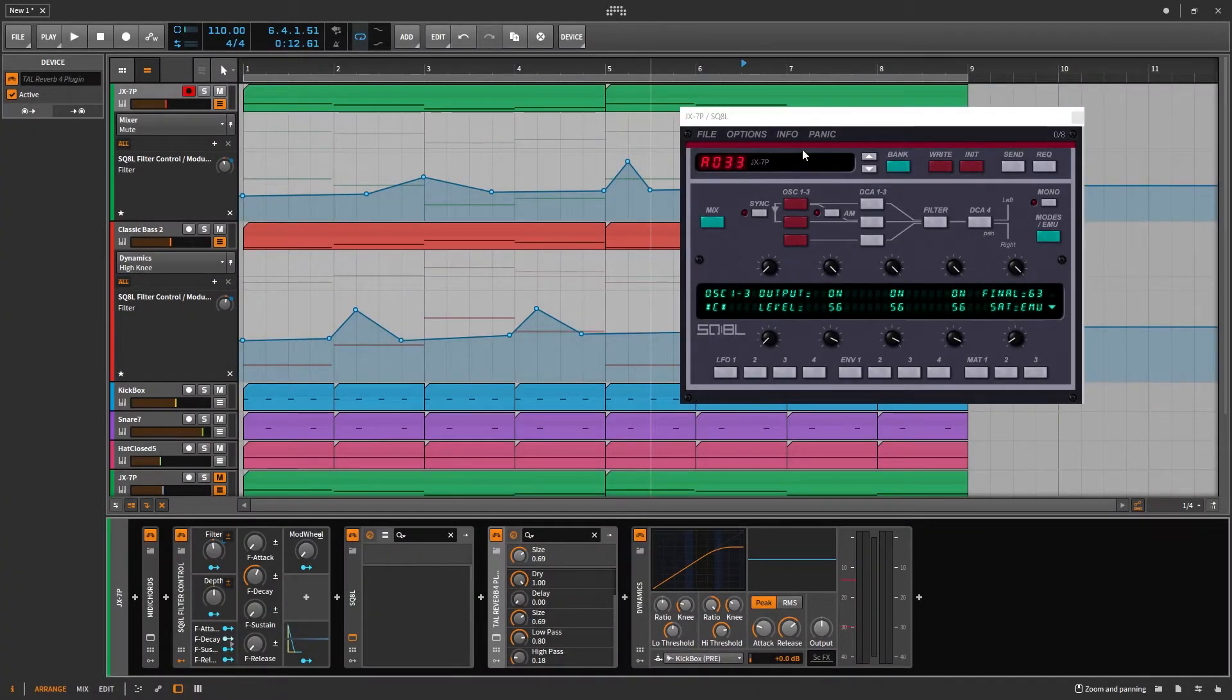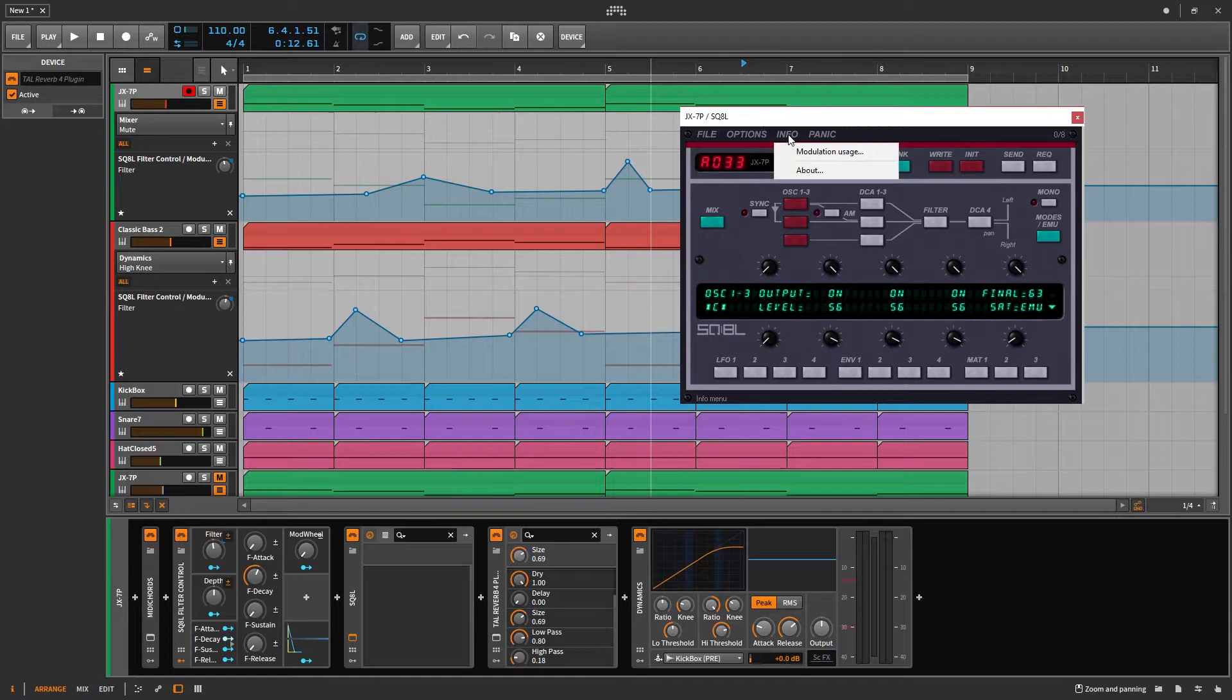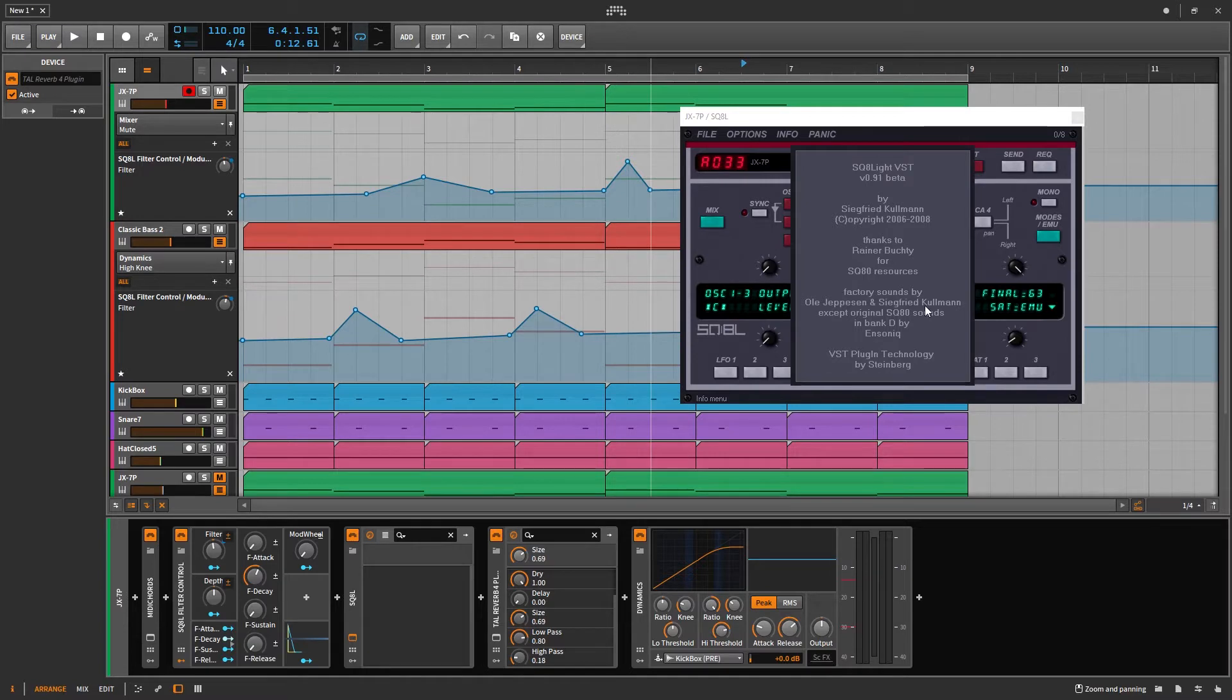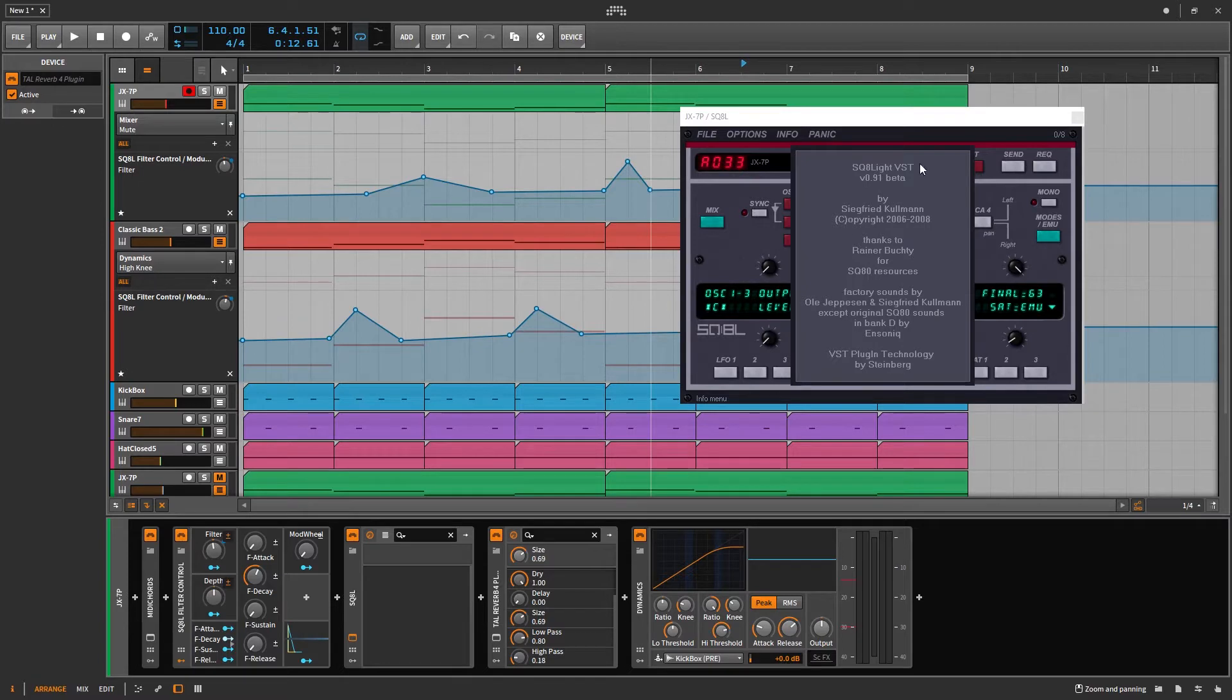SQ8L. If you're not familiar with this plugin, definitely check it out. It's an emulation of the SQ80. A lot of people like it. If you're interested in retro classic synthesizer sounds, this plugin is definitely for you.